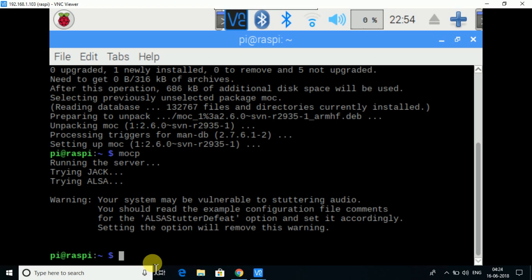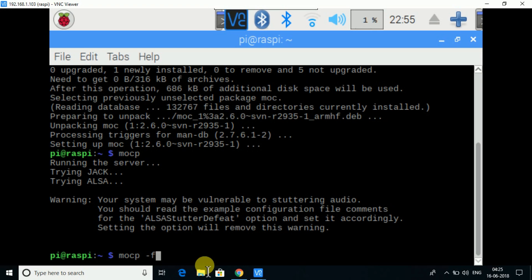Now let's see some of the commands of MOC, Music on Console package. So MOC -P -F is for the next song. Now I don't have any other song in my Raspberry Pi, so I will not use this command. So it is basically for the next song in your list.